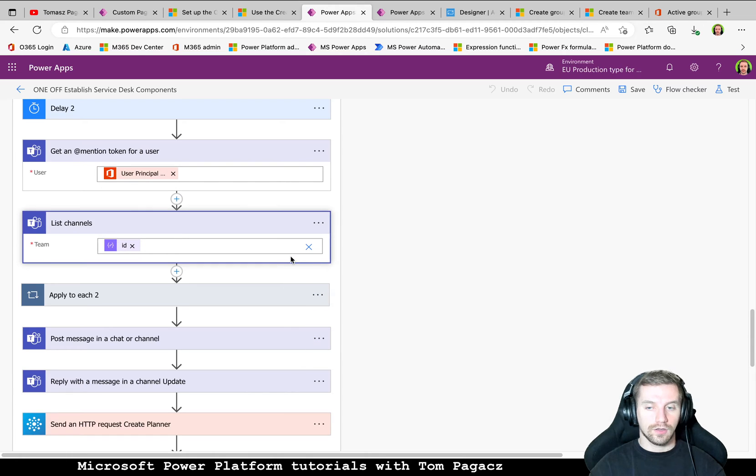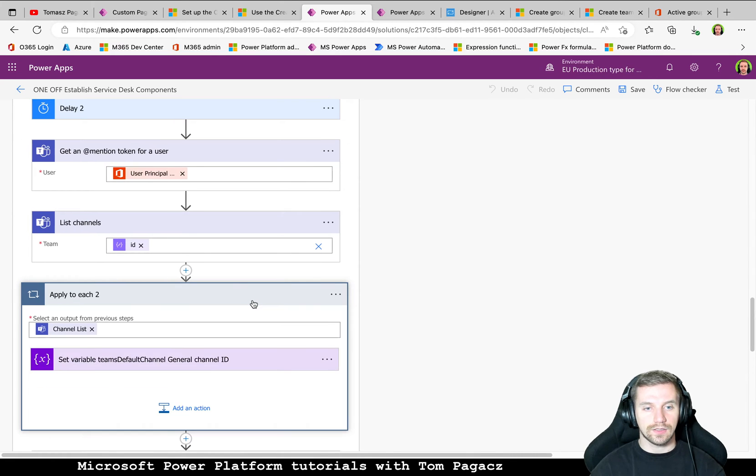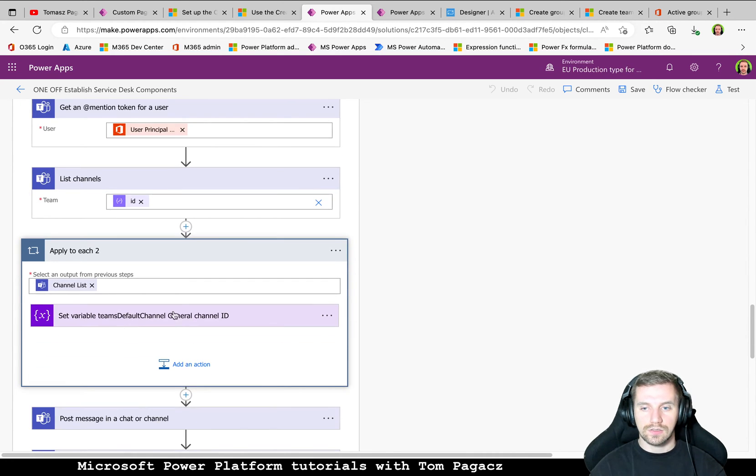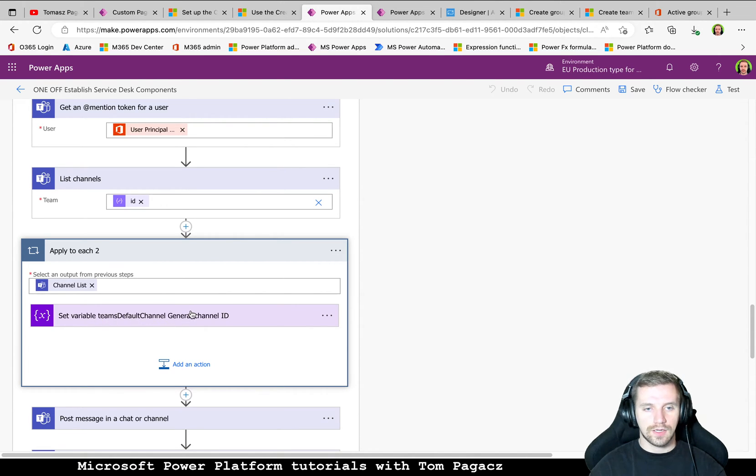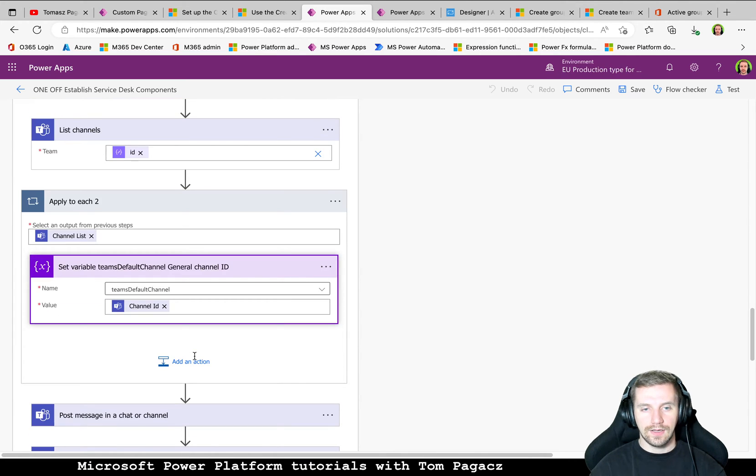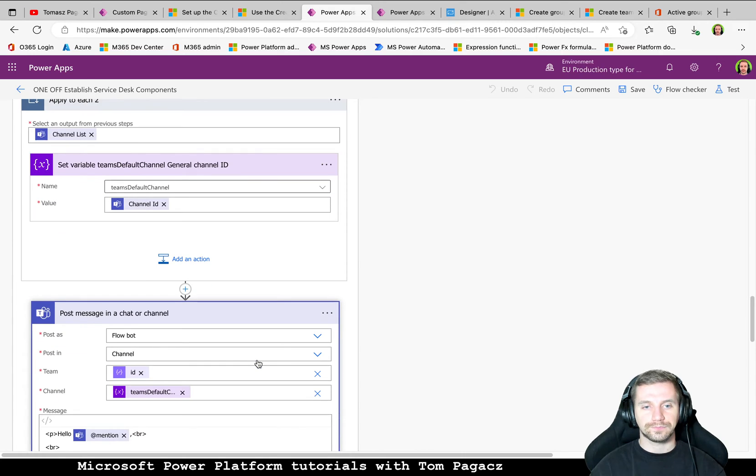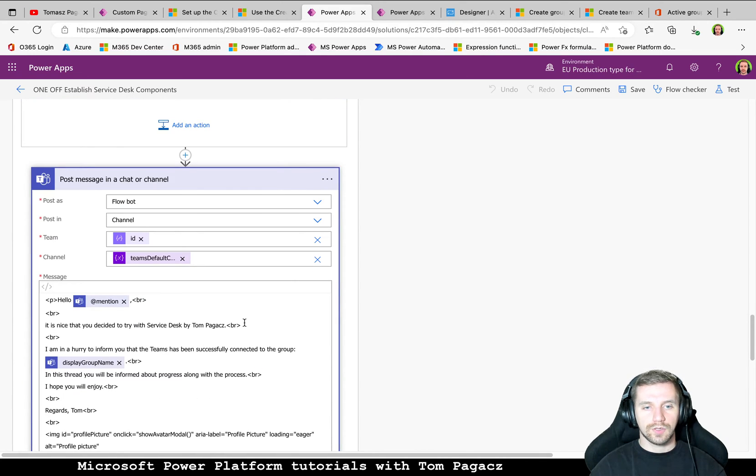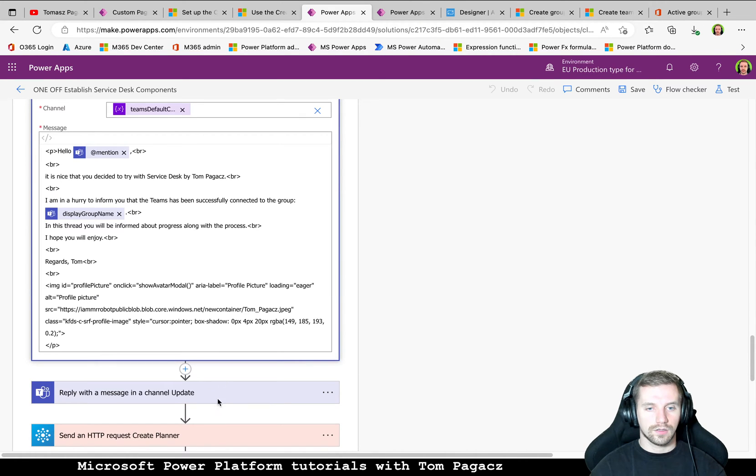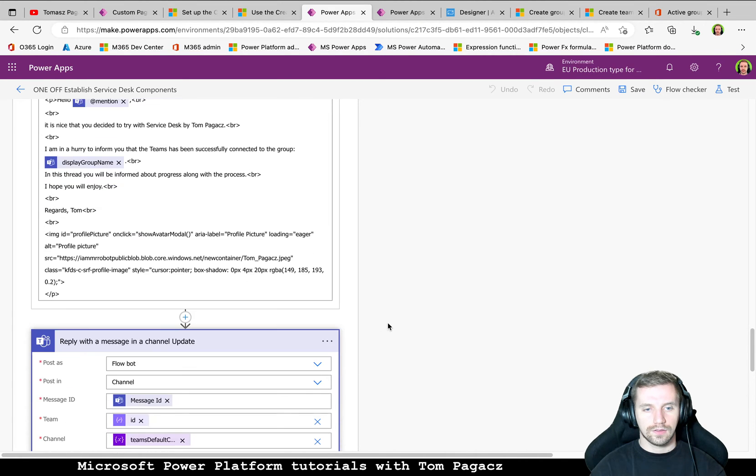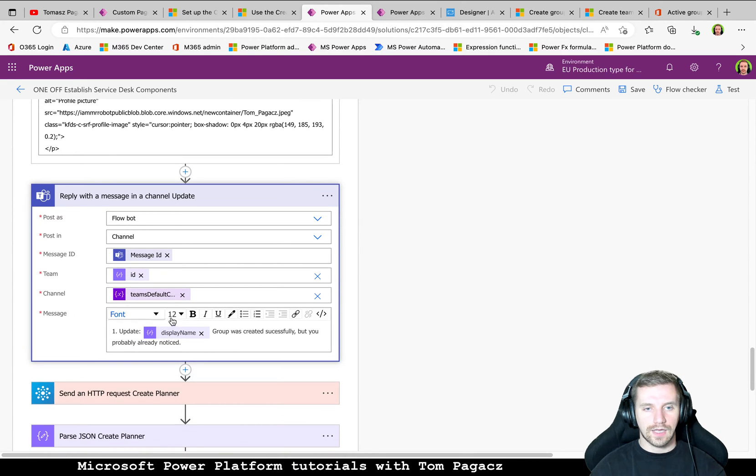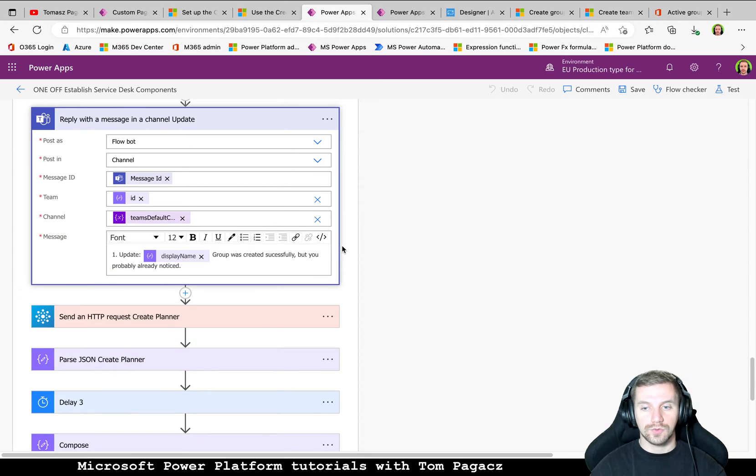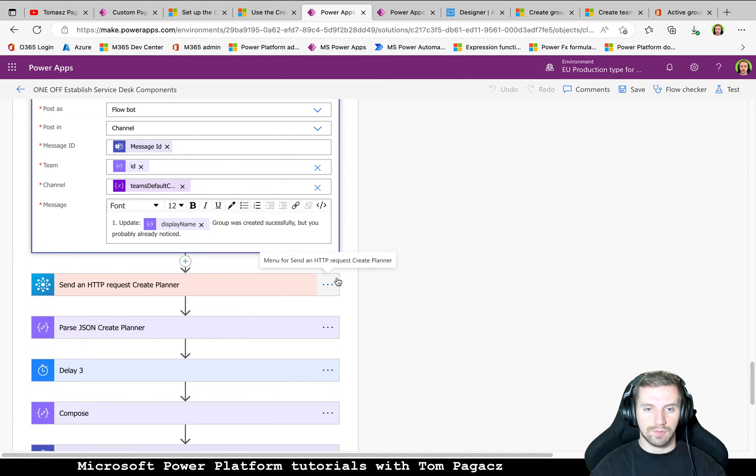chat with Flowbot, but rather in Teams channel. So this applied to each scope will iterate only once by general and set this Teams default channel ID as general channel and then we will post the first information. Then first update as a reply to this message. So instead of posting every time the new message we will be replying on the same thread.